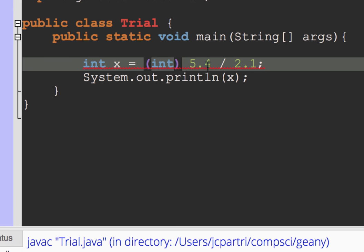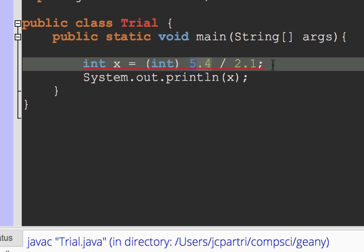Yes, so again, what's happening here, what's happening is it's casting the 5.4 into a 5, integer 5. But then when it takes integer 5 and divides by 2.1, it gets another double.